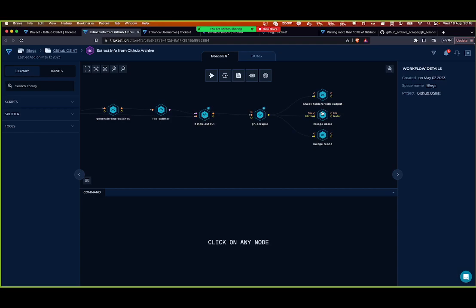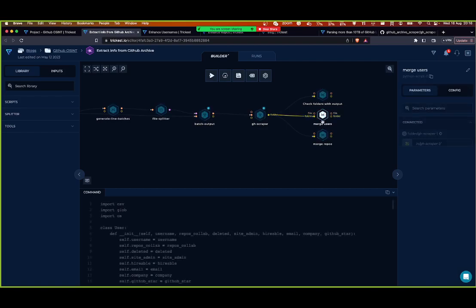At this point we have parsed all the information about users and repos from the logs. We definitely reduced the logs from 15 terabytes down to only hundreds of megabytes, because GitHub has so many logs and we only extracted the small part we were interested in.